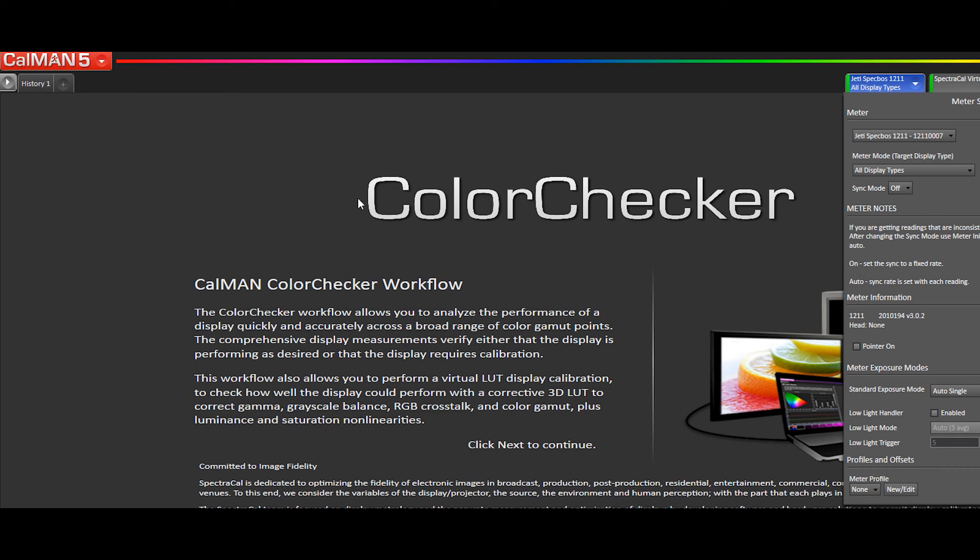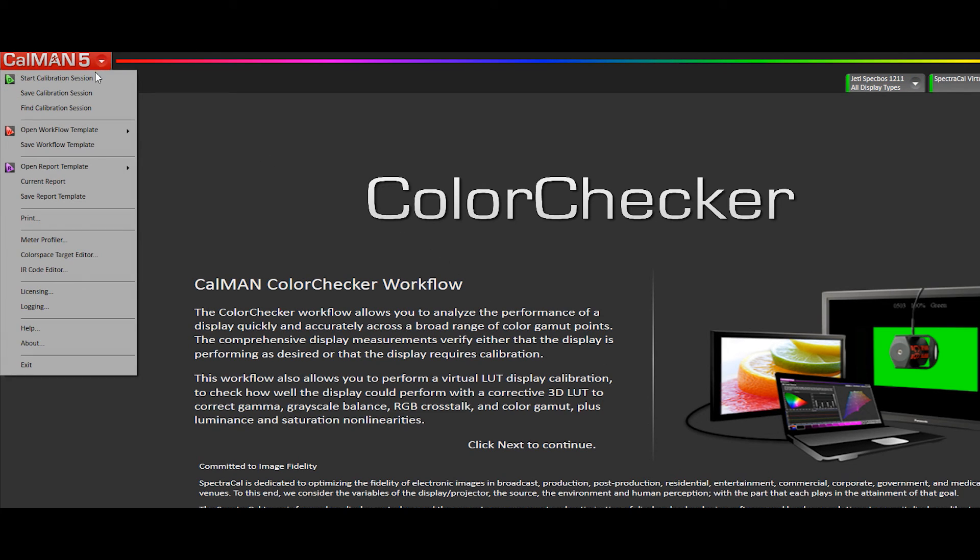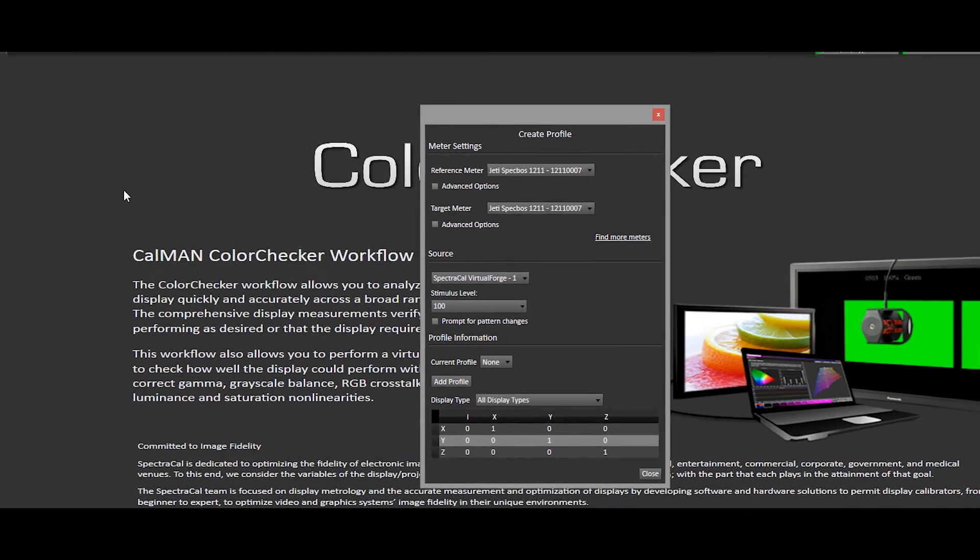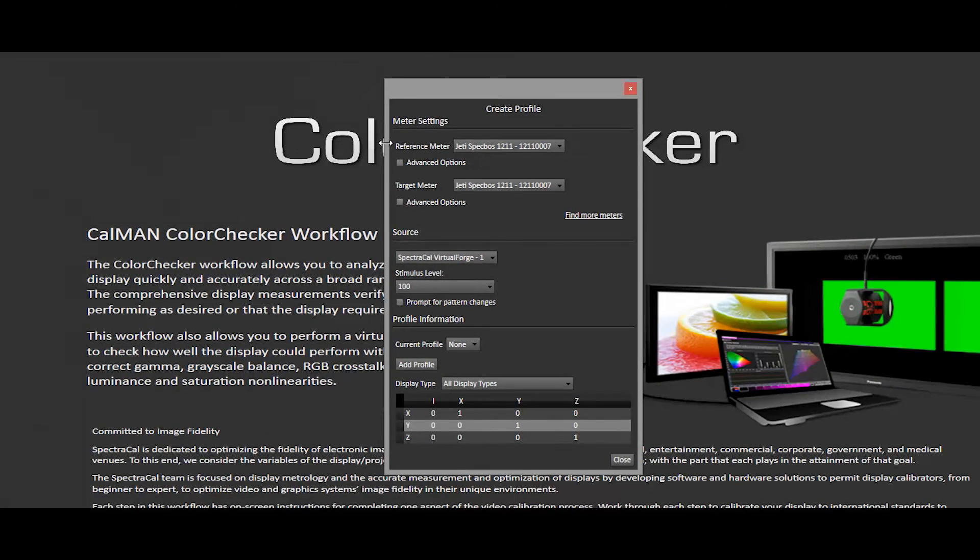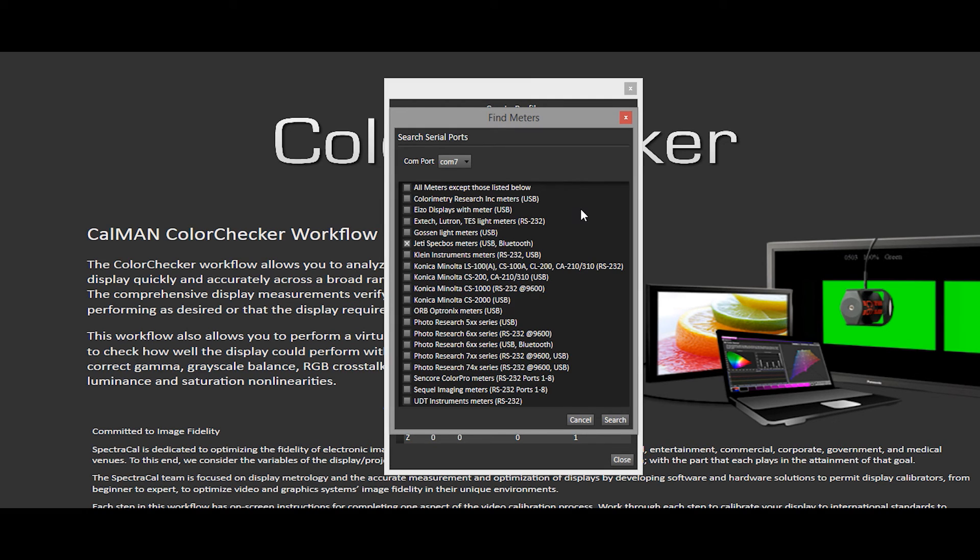I will select the main menu dropdown and click on Meter Profile. With this dialog open, you'll see that the reference meter is the JEDI spec boss 1211 and the target meter is the JEDI spec boss 1211.